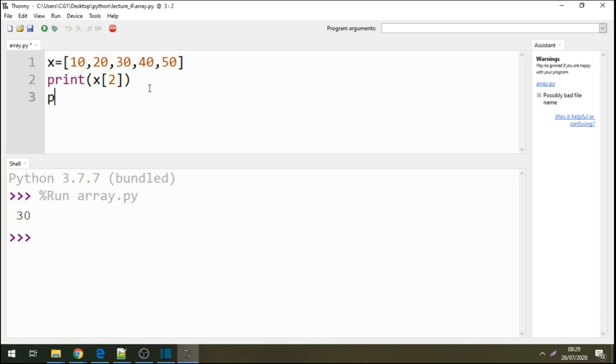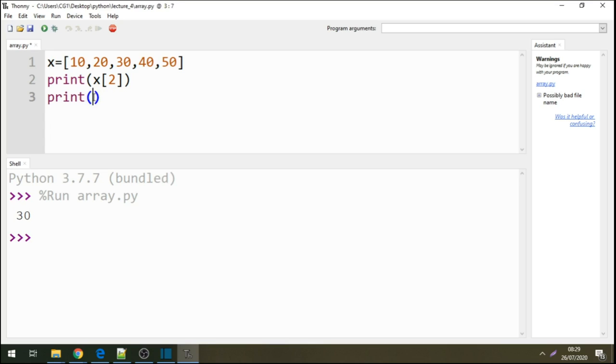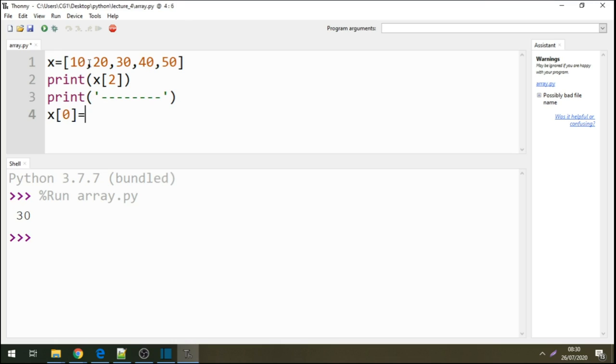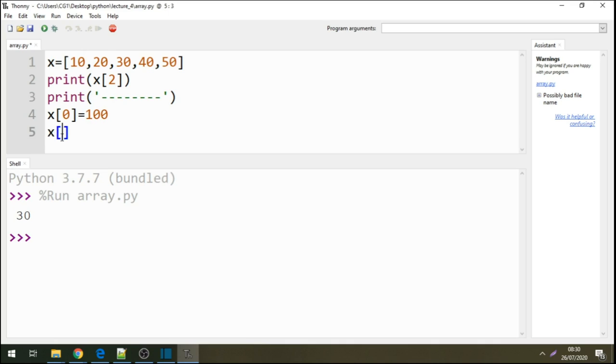Let's quickly add this. We're saying within this array at position 0, we want to change the value. I want to change the value of position 0. Instead of having 10 here, I'm changing it to 100. And here at position 4, instead of having 50, I'm changing the value of this array to 500.